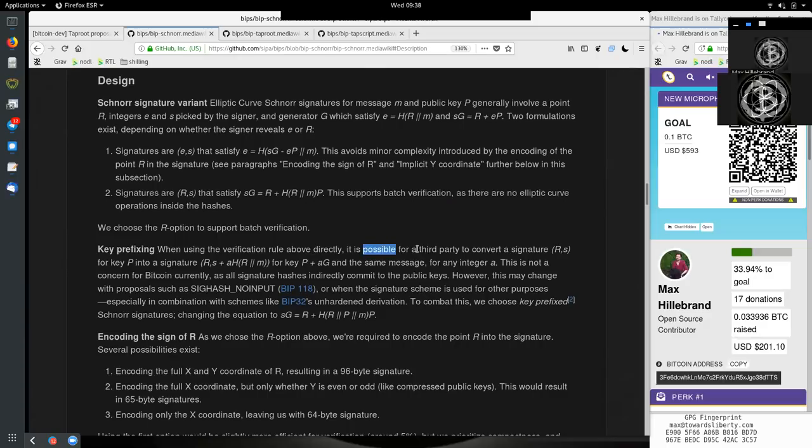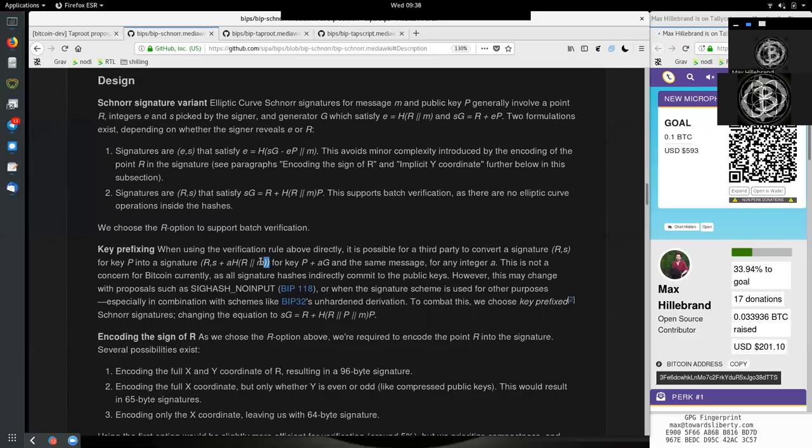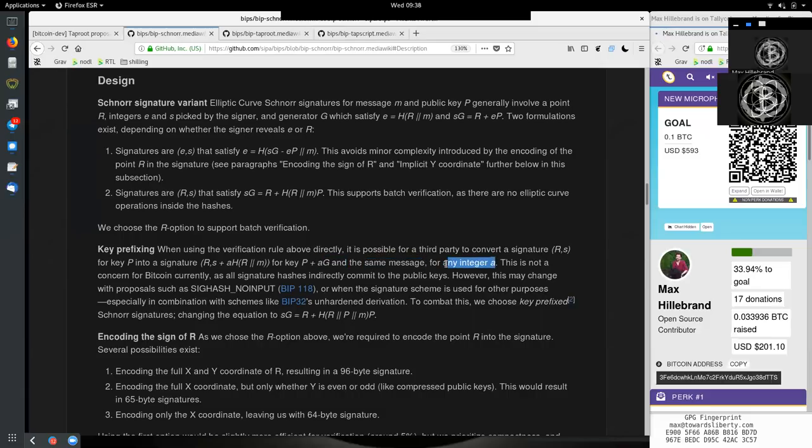Key prefixing. When using the verification rule above directly, it is possible for a third party to convert a signature R and S for public key P into the signature R and S plus A times the hash of R and M for the public key P plus AG, and the same message for any integer A.